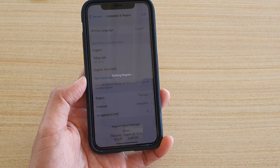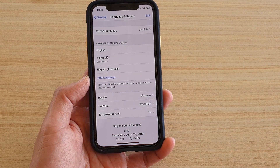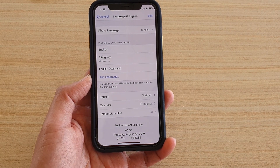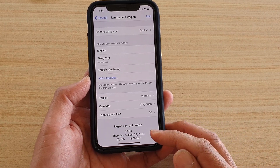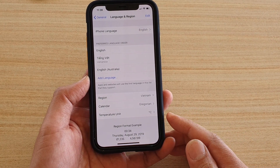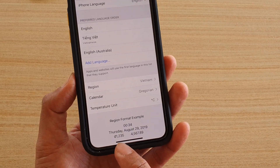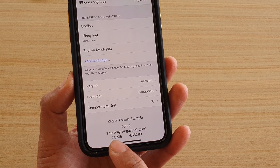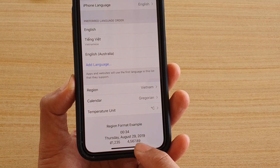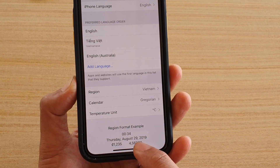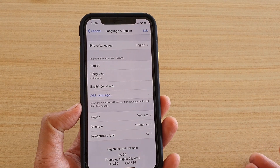By changing the region, it will affect the way information is displayed on the screen. It will change the region format of the text and the numbers. For example, money will now be displayed in a different character, and the number display will be different. The way names are displayed will also be different.